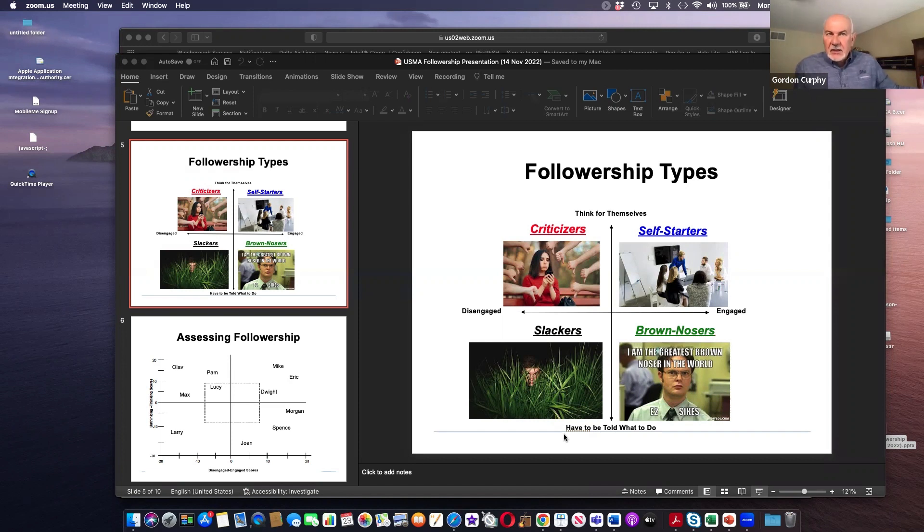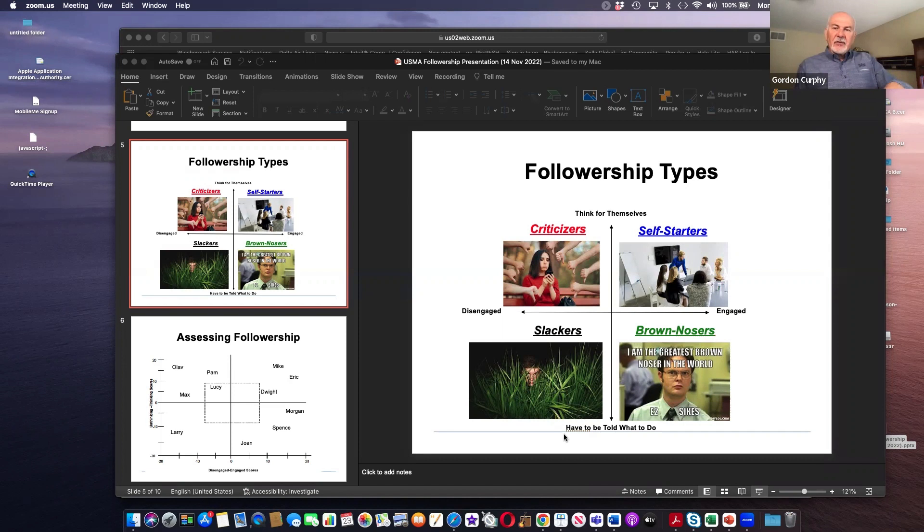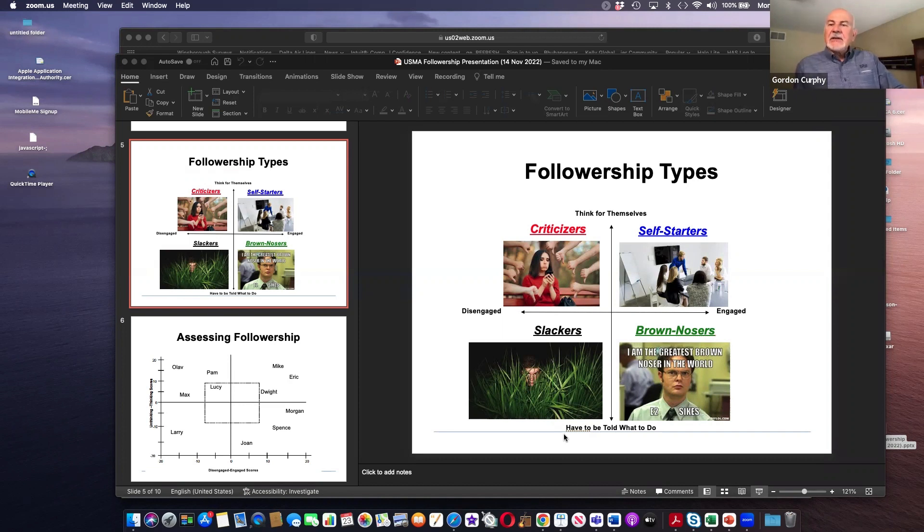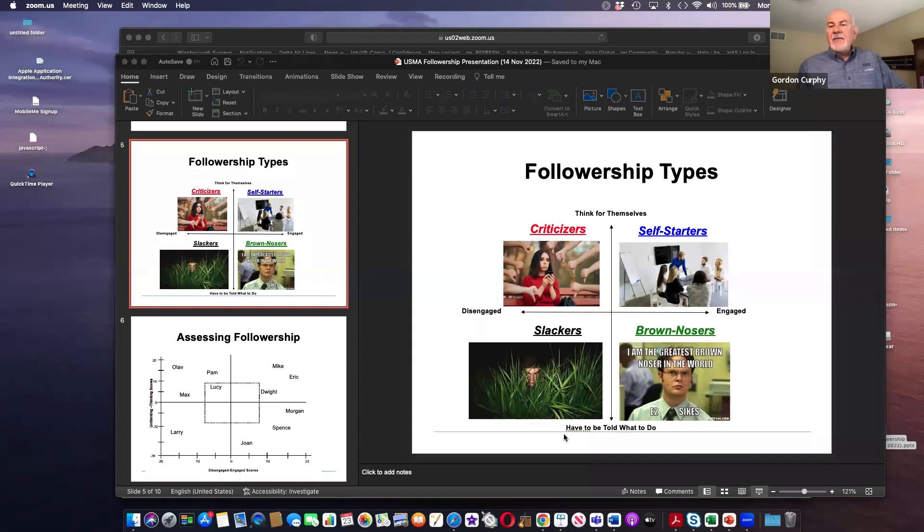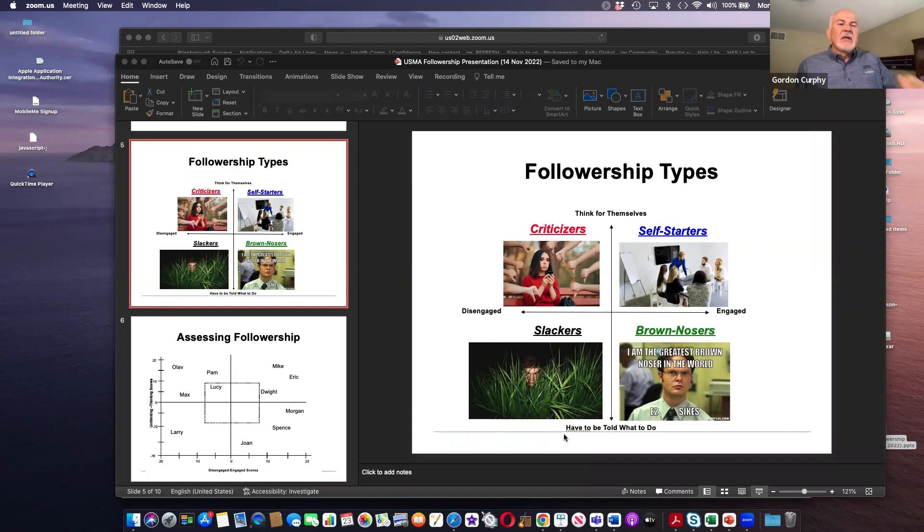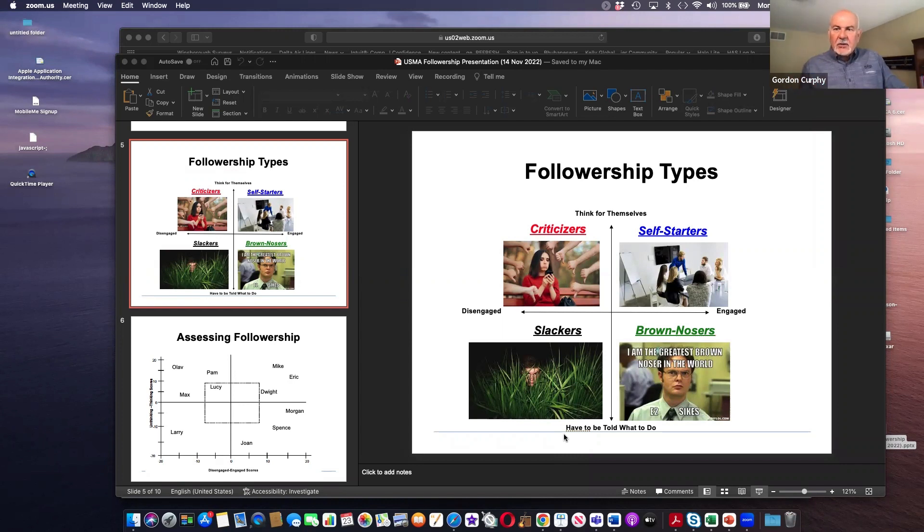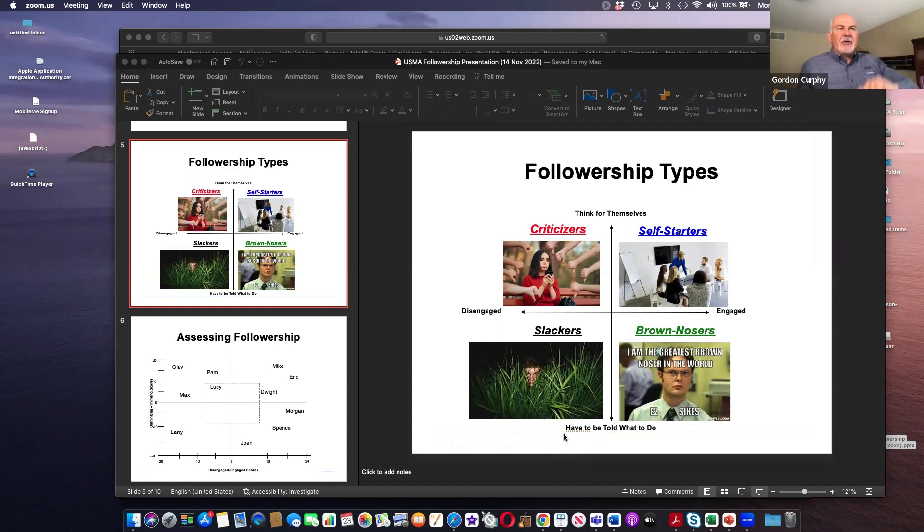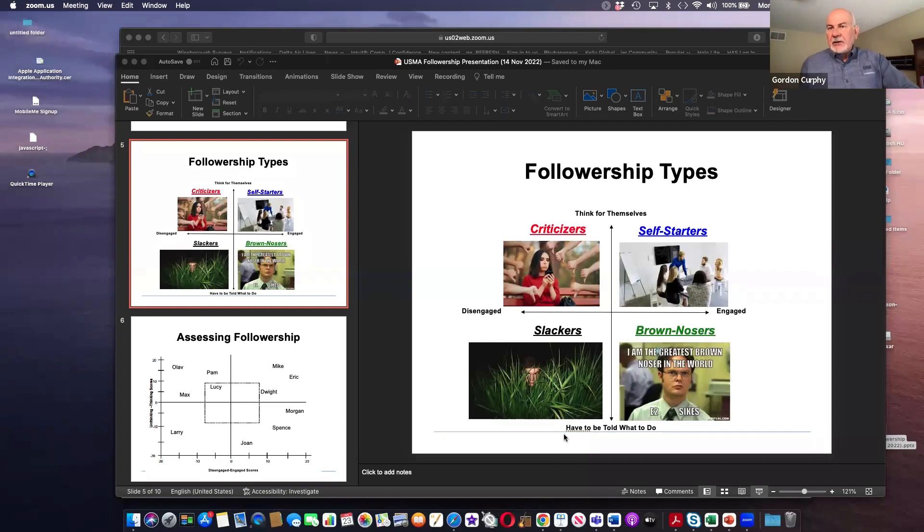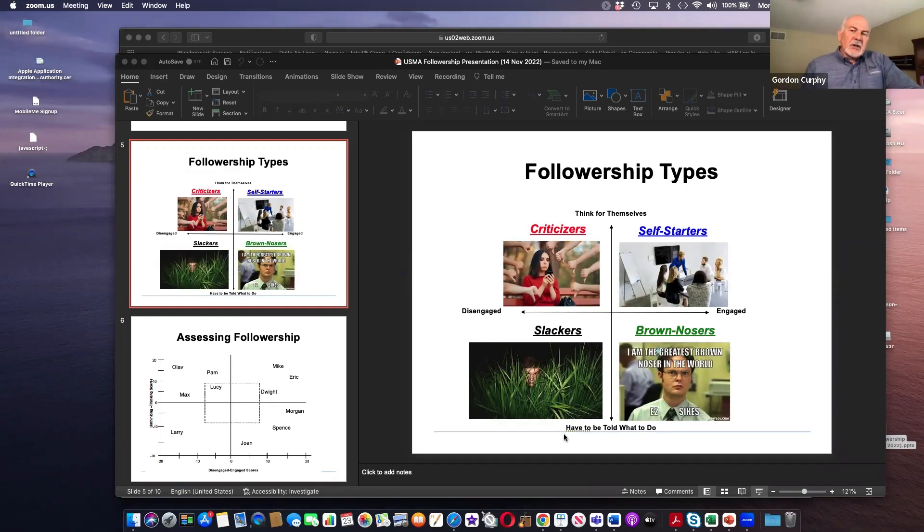And then the last quadrant is actually the most dangerous, criticizers. Because what you've got here is people who think really well. So they're really good at solving problems or really good at identifying issues, but they're completely disengaged. And so their mission in life is to just point out everything that the boss in the organization is doing wrong. So they bitch, whine, and moan about it.